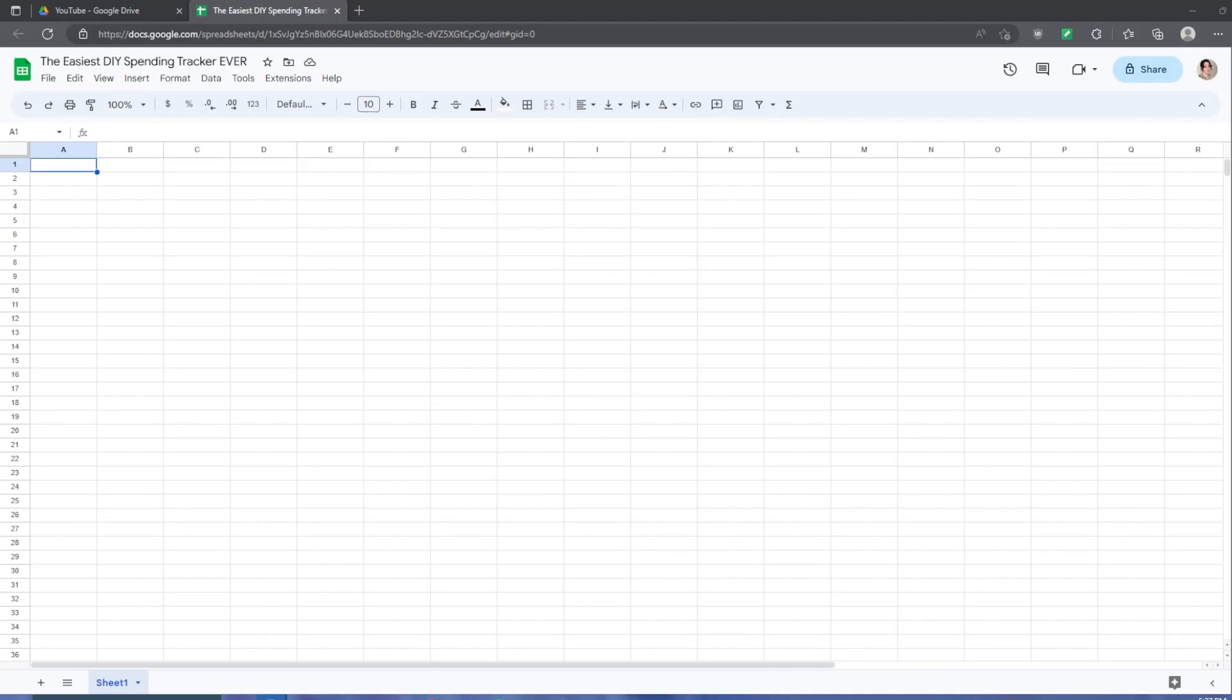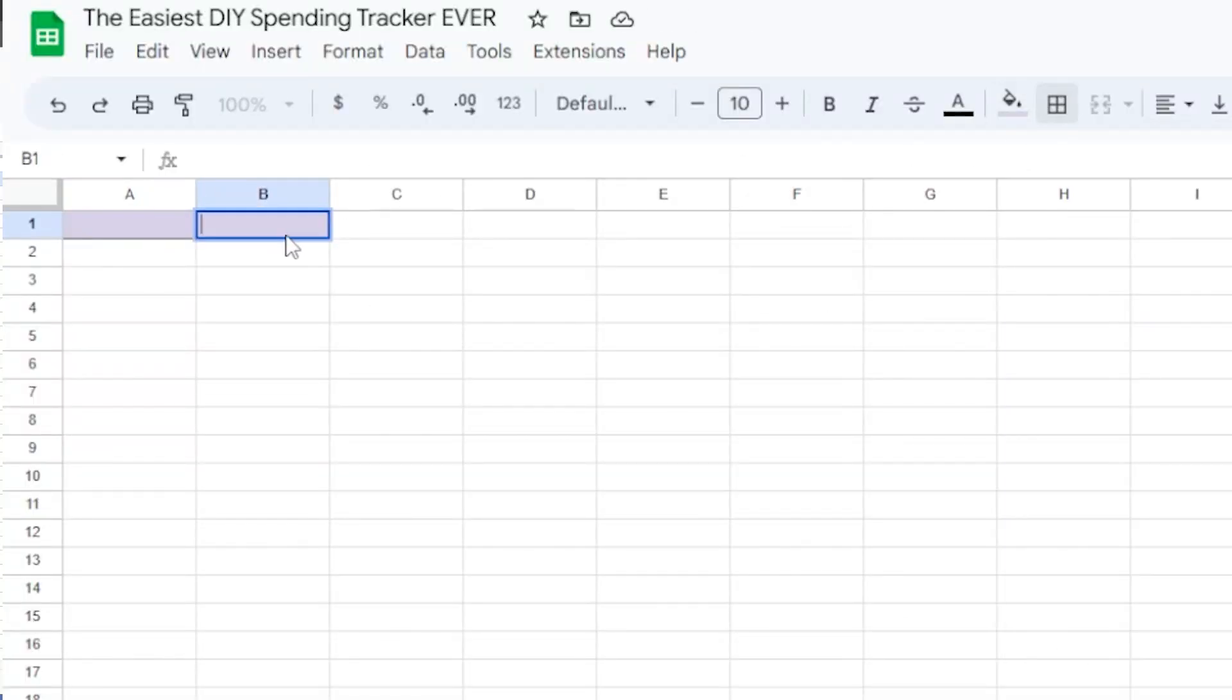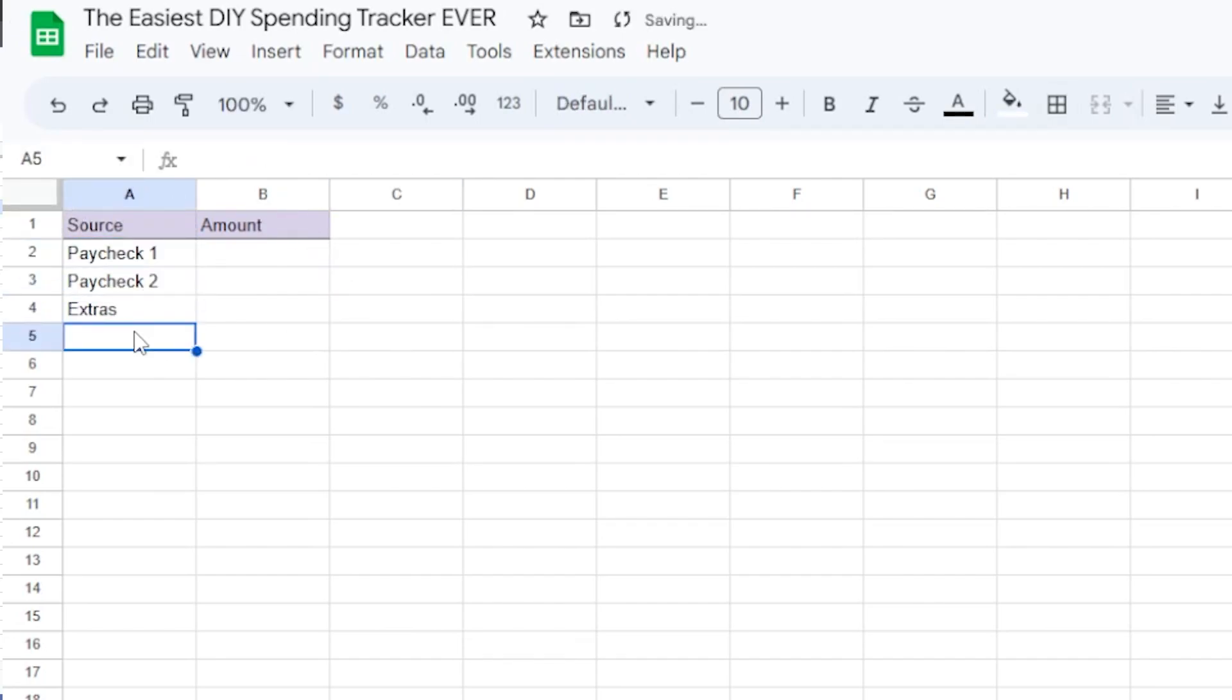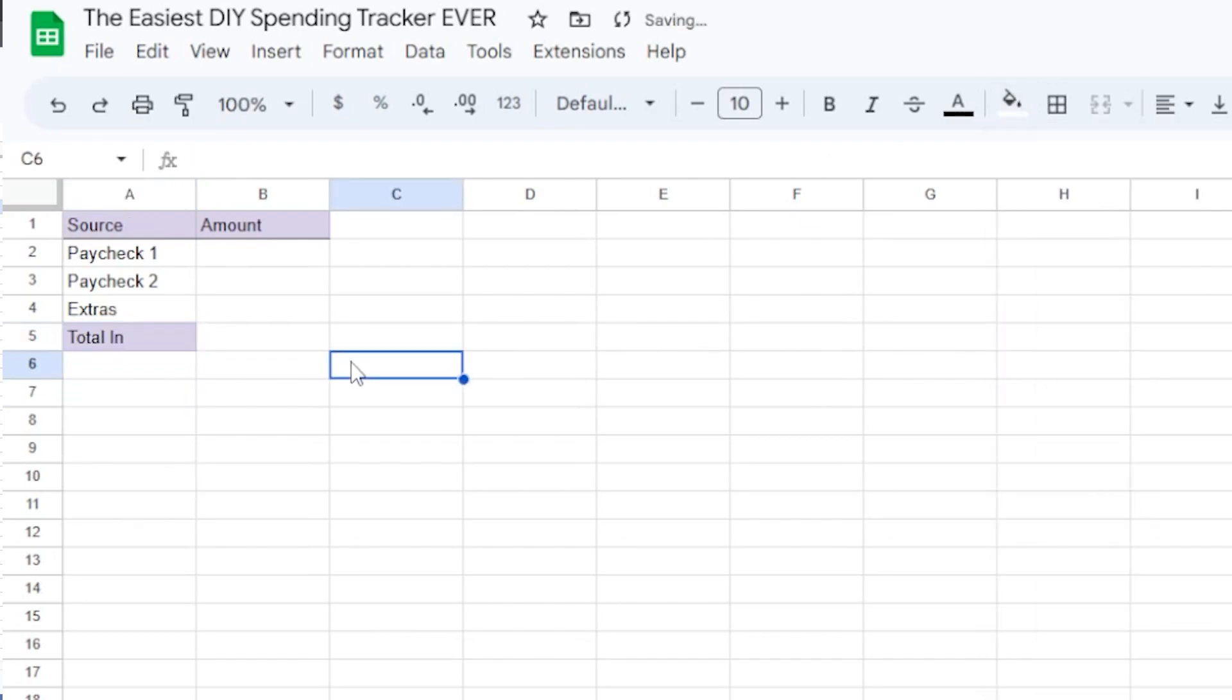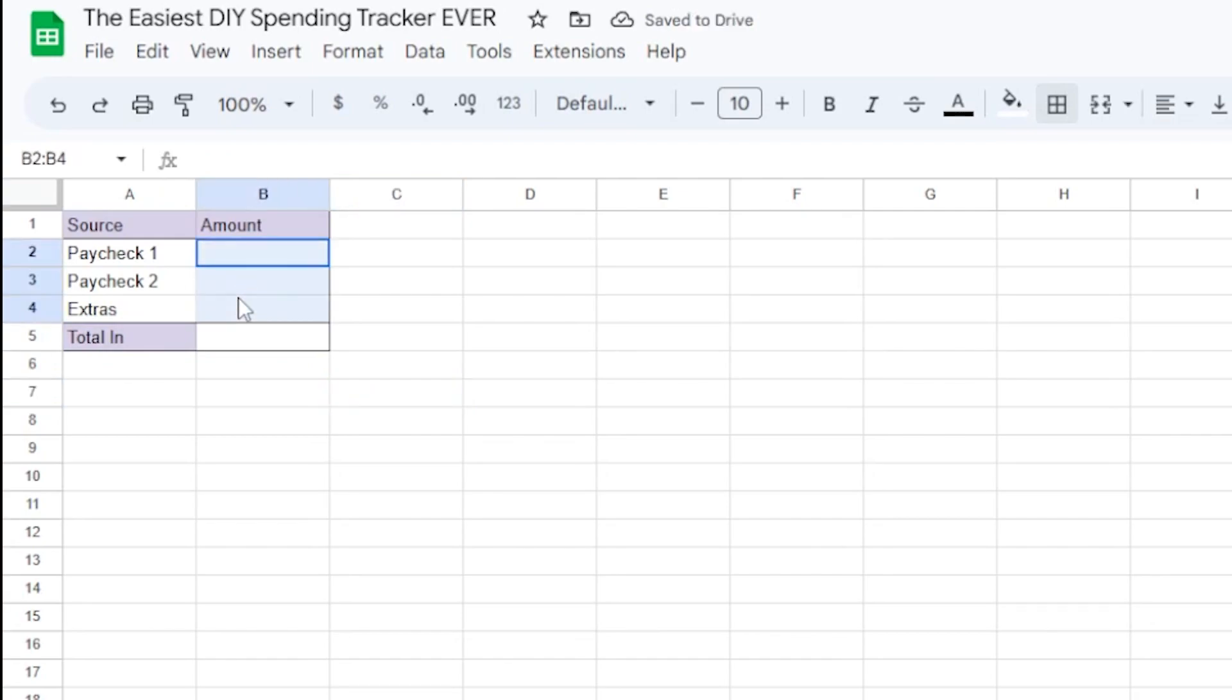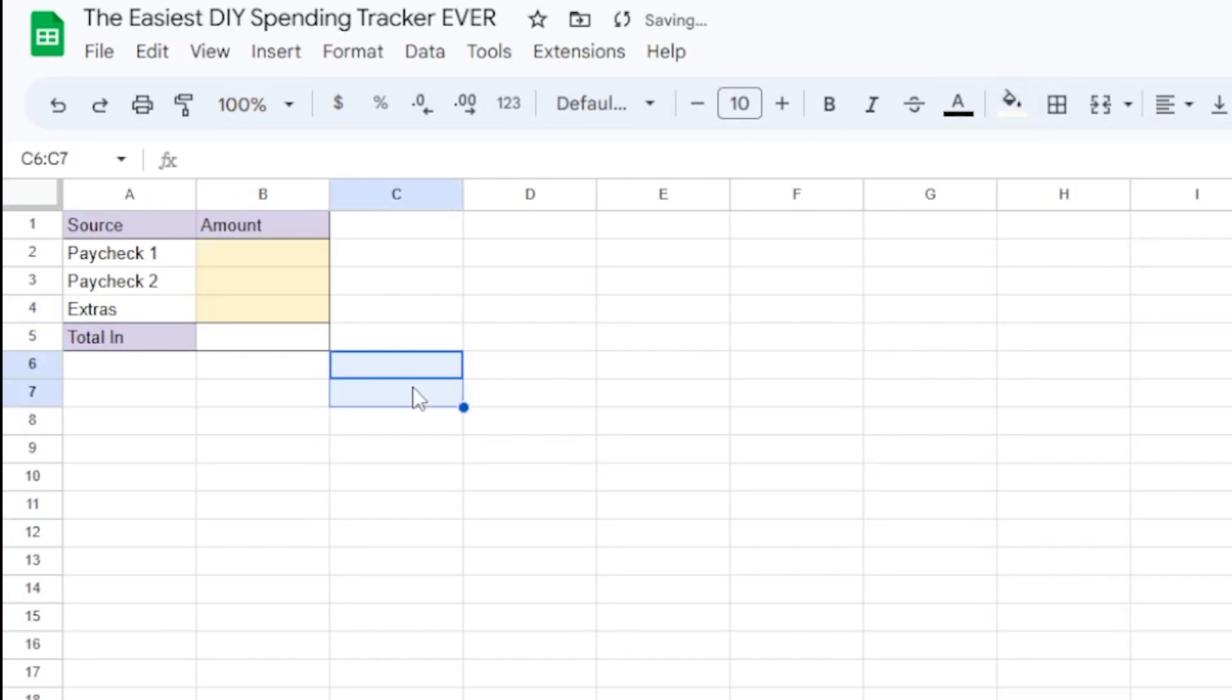Let's start with a section for cash in. I get paid bi-weekly, so I'm going to create two rows for paycheck one and two. I'm also going to create a row for extras, which is where any cash I get from odd jobs like babysitting or gifts would go. Now I'm going to highlight these yellow to show me that I need to fill these in manually.